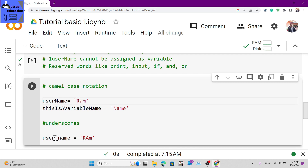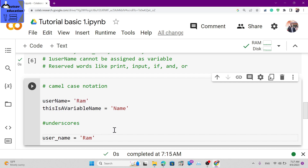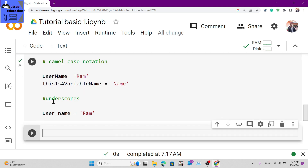The other convention is underscore notation - also called snake_case. For example: user_name equals 'ram'. In Python, underscore notation is generally preferred for variable names.